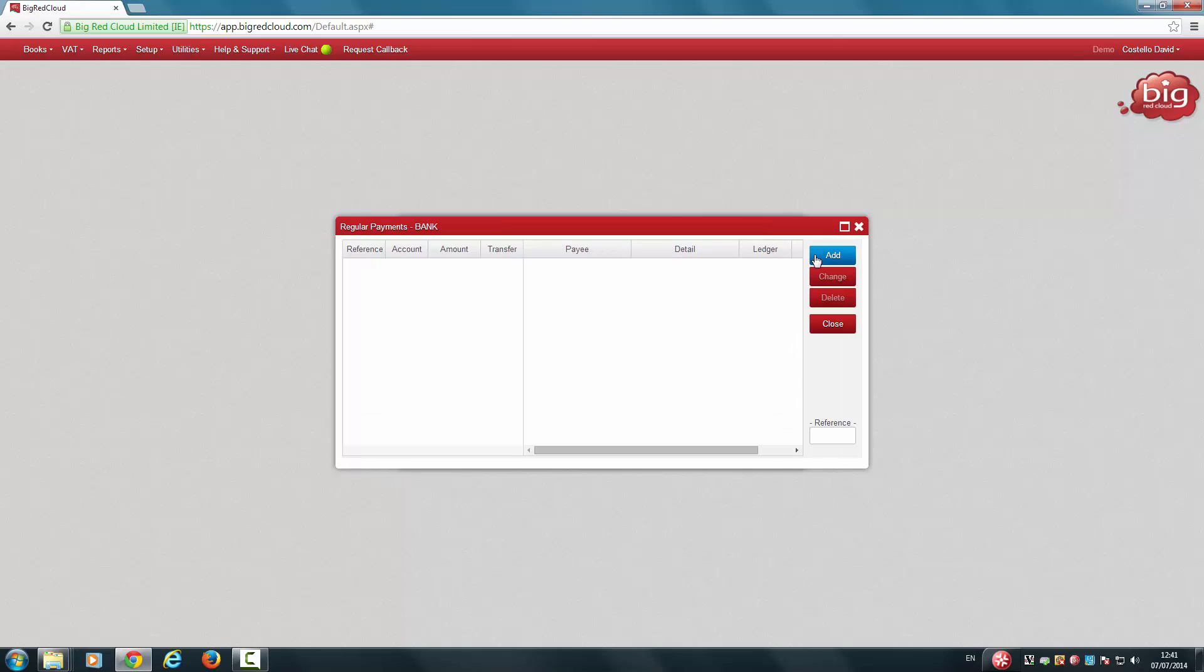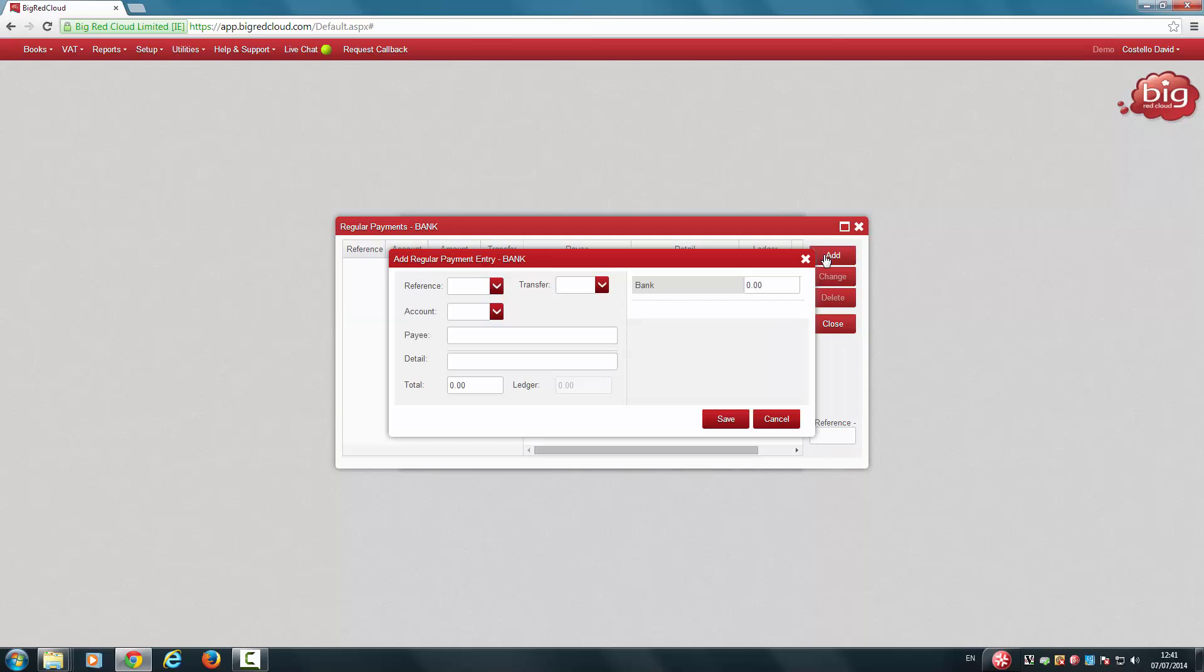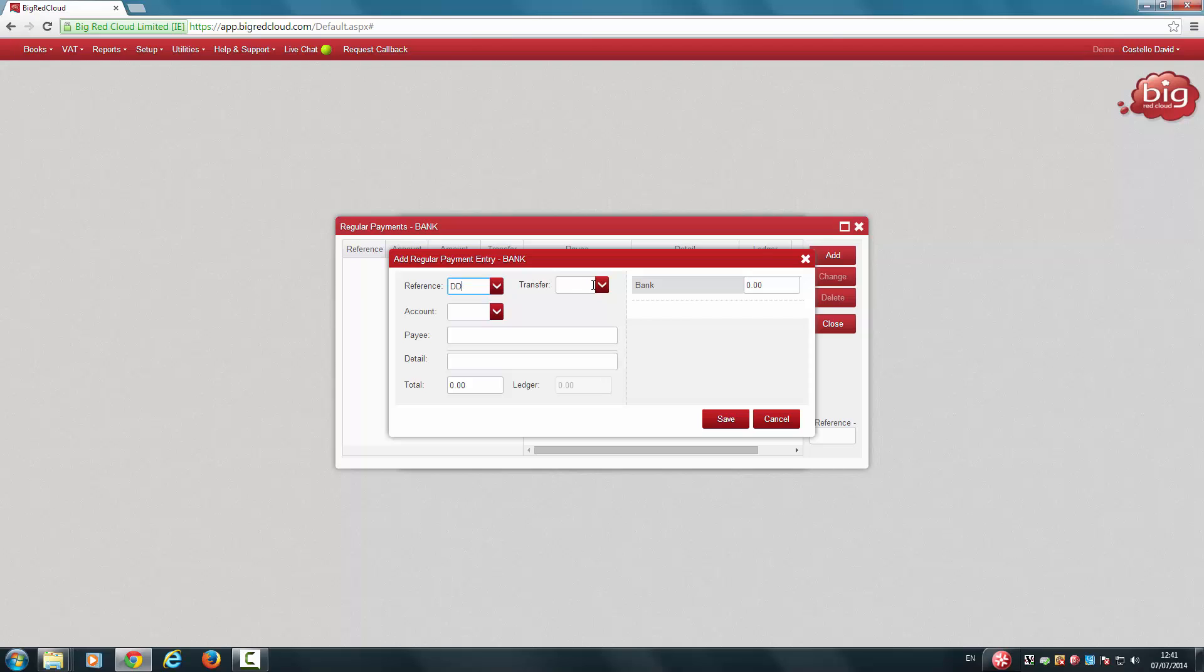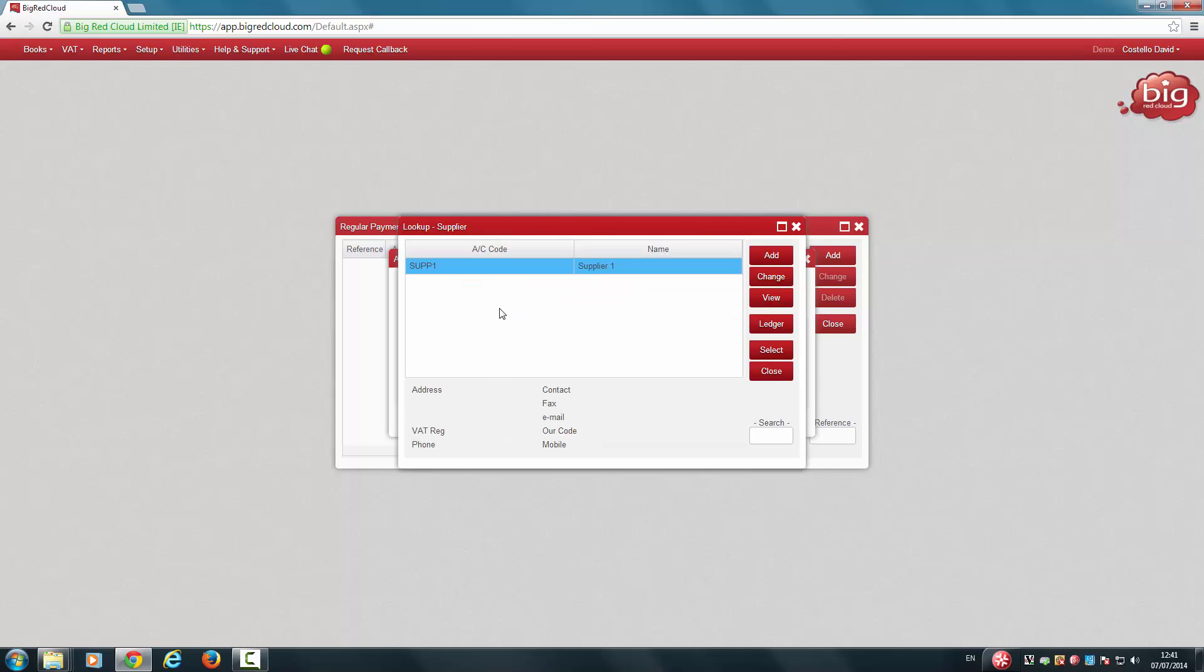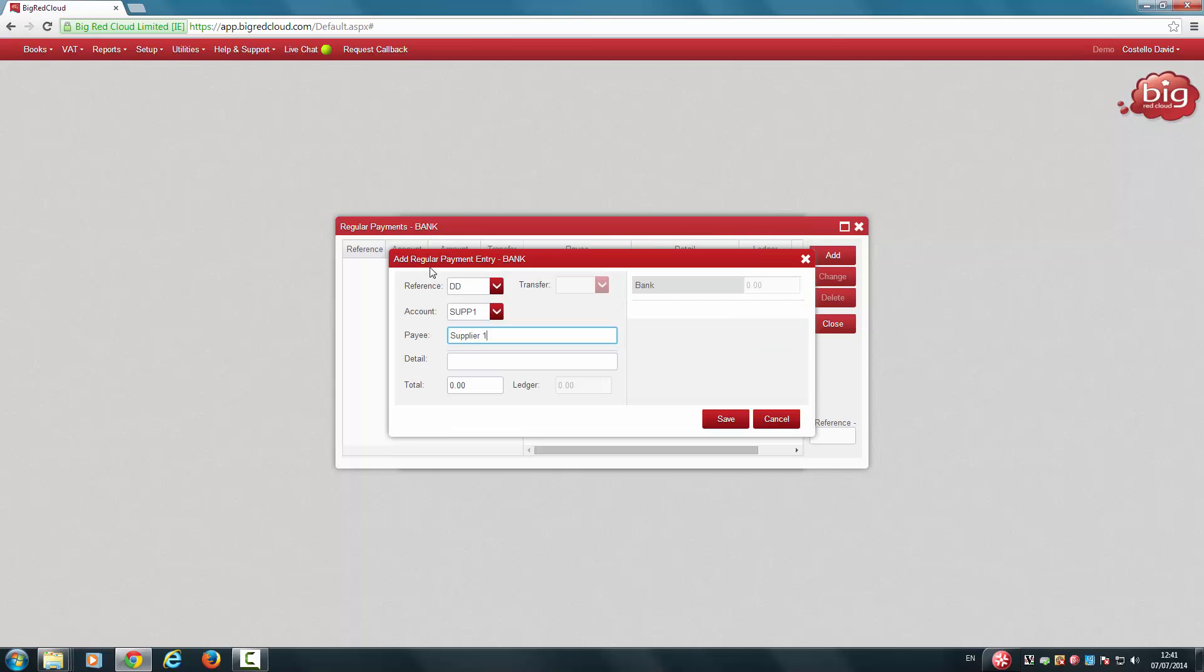For this example, we will add a regular payment, so click Add. Enter the relevant reference. If it's a transfer from one bank to another bank, you'll select the bank you're transferring it to in the Transfer field. If not, just leave that blank. Select the account that it relates to and any details that are relevant, then enter in the total. Click Save.